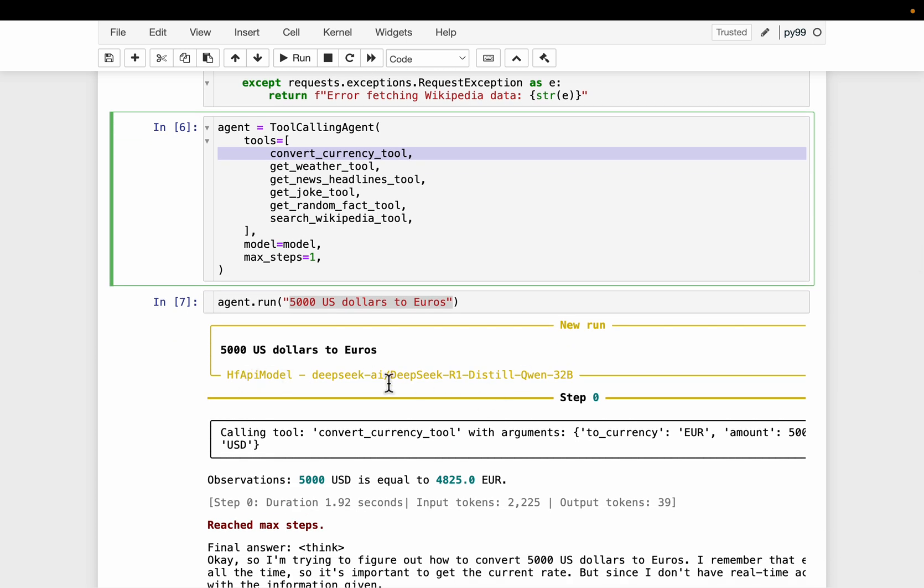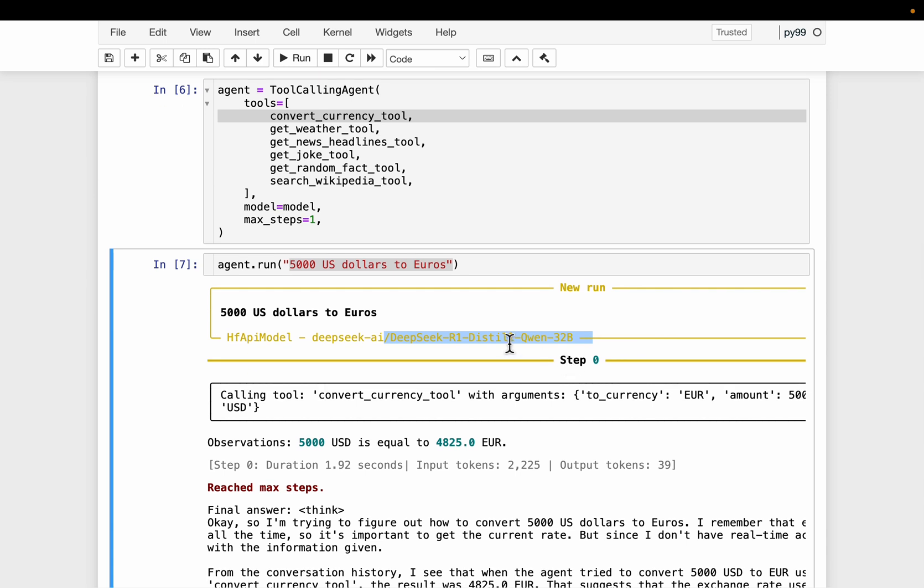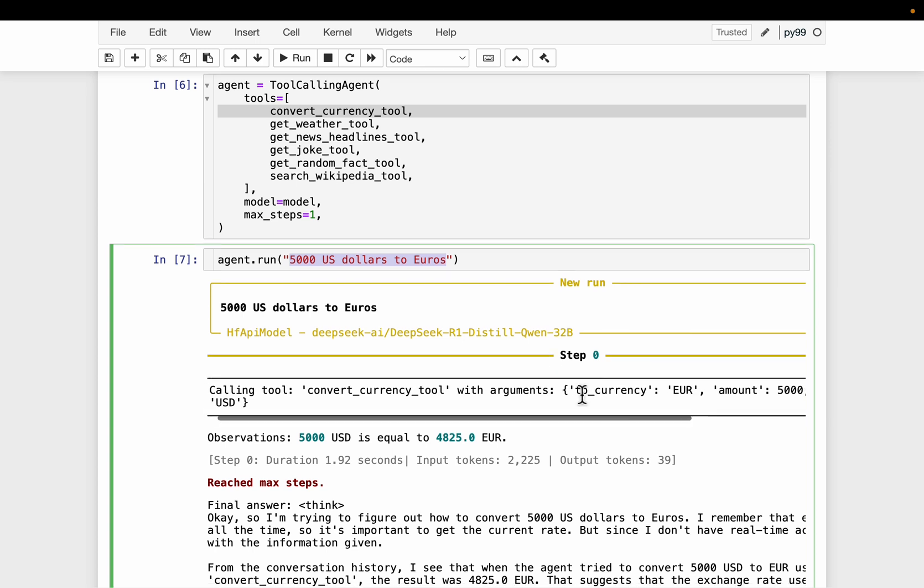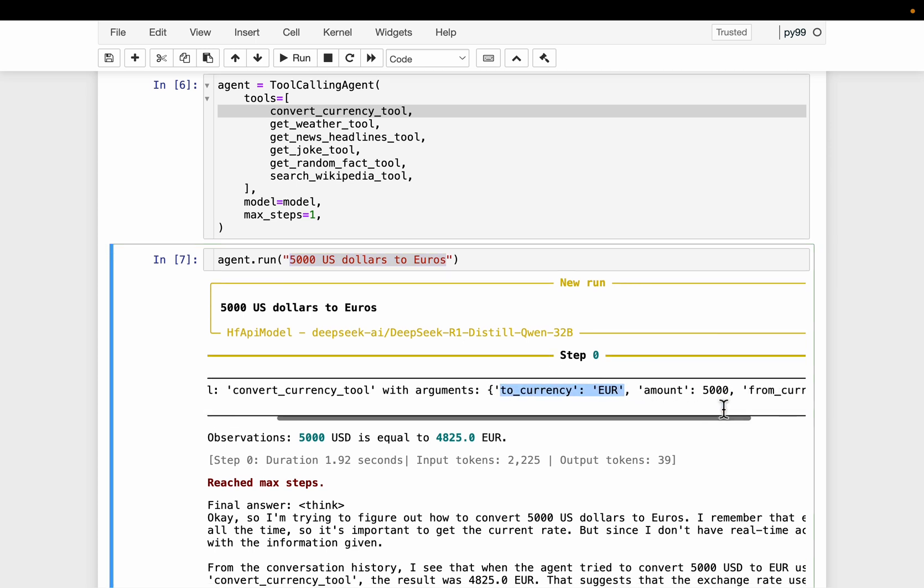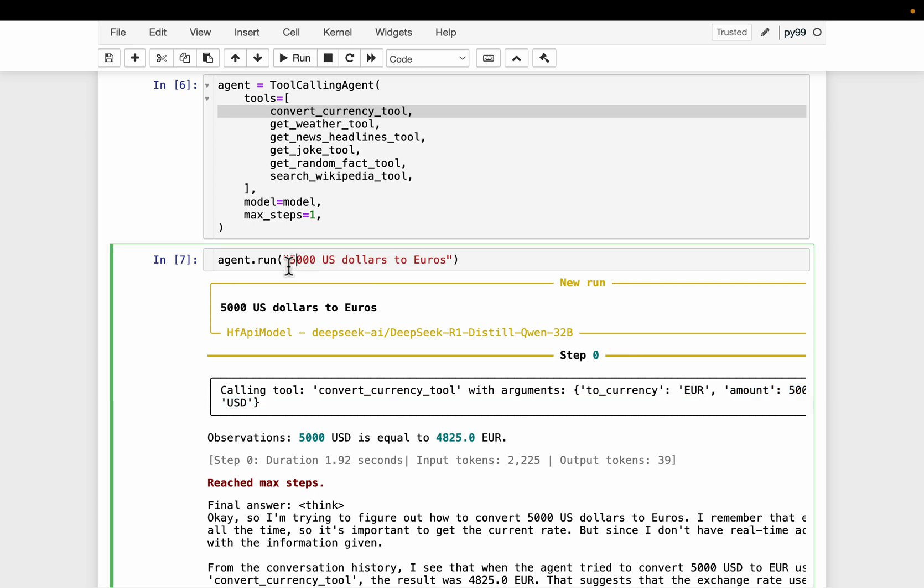So this is the model we are using. So step zero, that's the first one. Now the agent figured out it should be using convert currency tool. So that's look good. And then from our task description, it should figure out what the variables the tool require as an input. So the to currency euro amount 5000 and from currency USD. So from this given task description, the agent not only figured out which tool to use and also the appropriate arguments for the tool. And here is our answer.